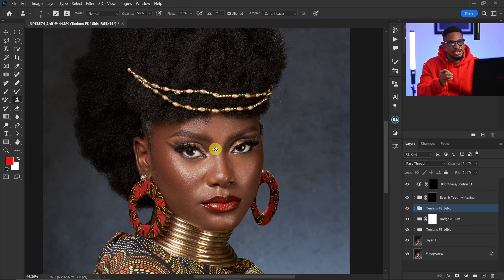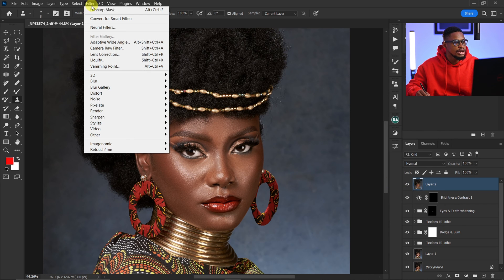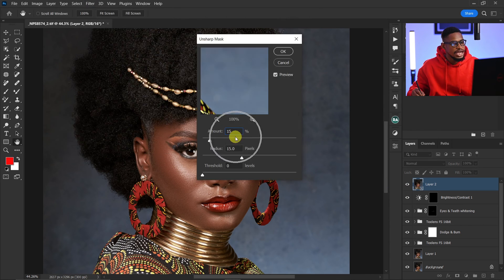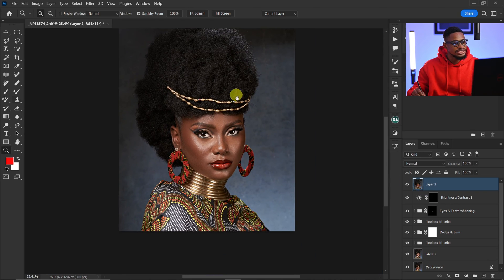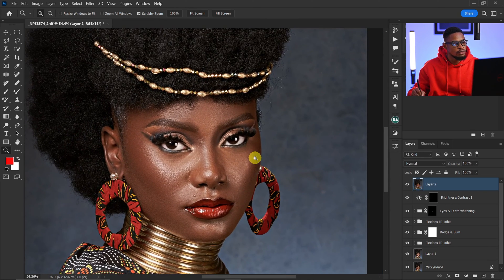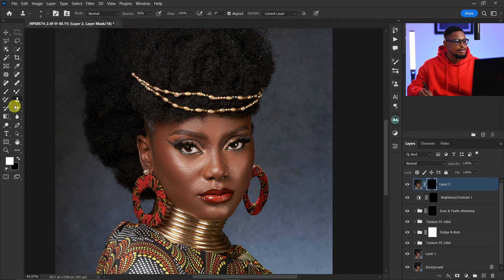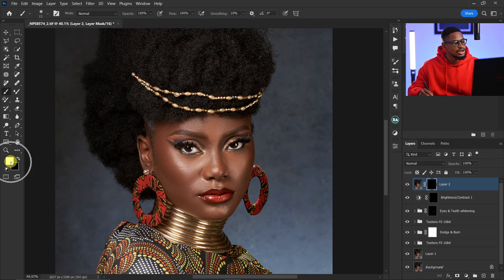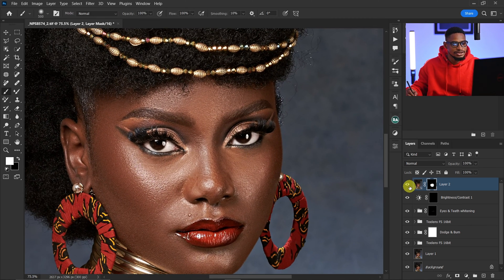Now I'm going to show you a trick to make your image pop even more. Create a stamp visible layer by pressing Ctrl+Shift+Alt+E. Then go to Filter > Sharpen > Unsharp Mask, set Amount to 20 and Radius to 20, and click OK. The image is popping but it's affecting everything — I only want it on the face. So I'll add a layer mask, invert it, pick my normal brush with white foreground, and paint only on the face. If it's too much, reduce the opacity.